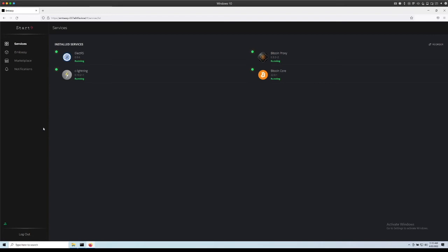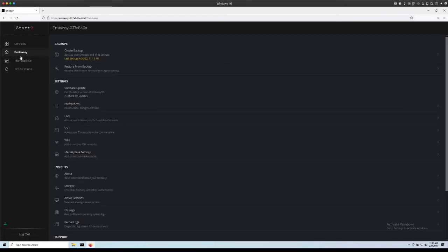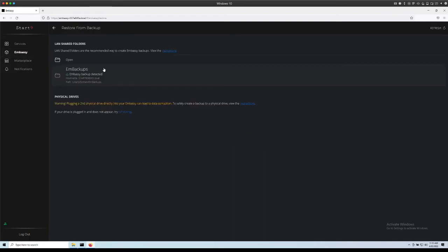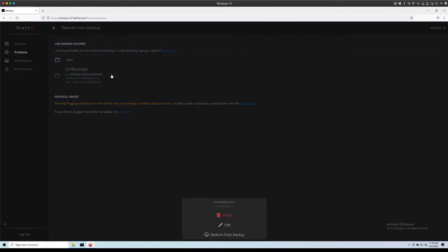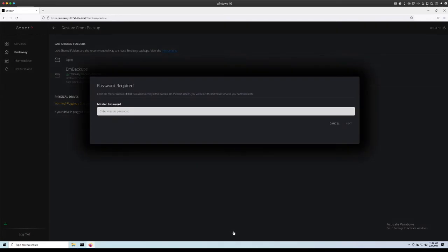To make a recovery, we click on Embassy, we click on restore from backup and then we can select the folder that our backup is located in. Click restore from backup and then you will need your Embassy's master password.